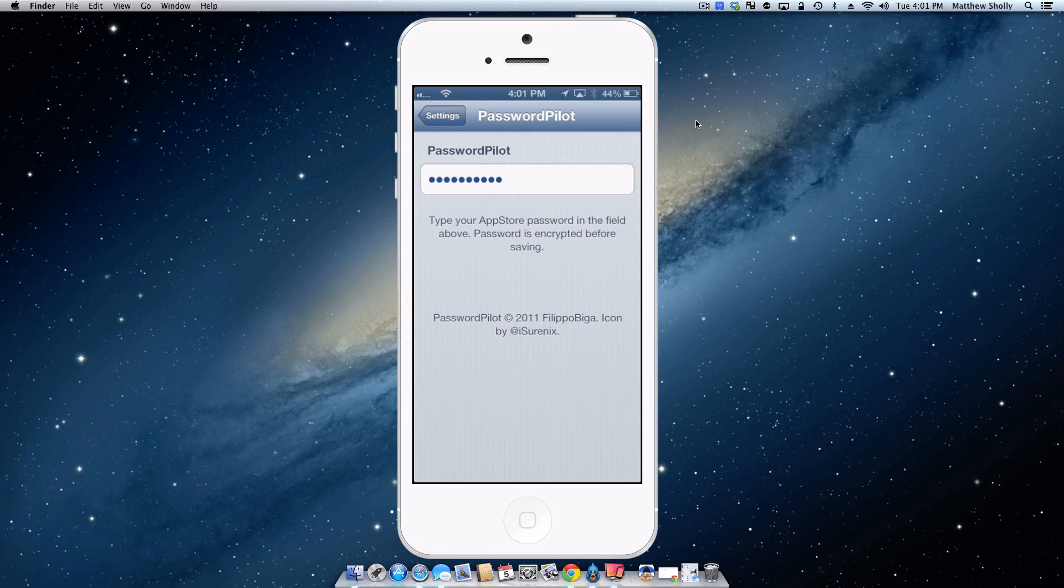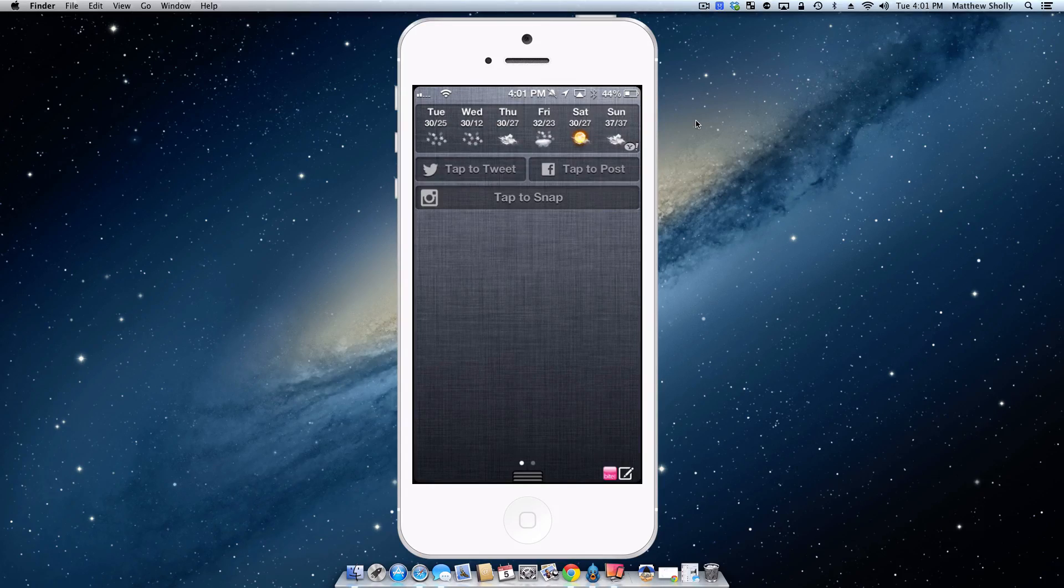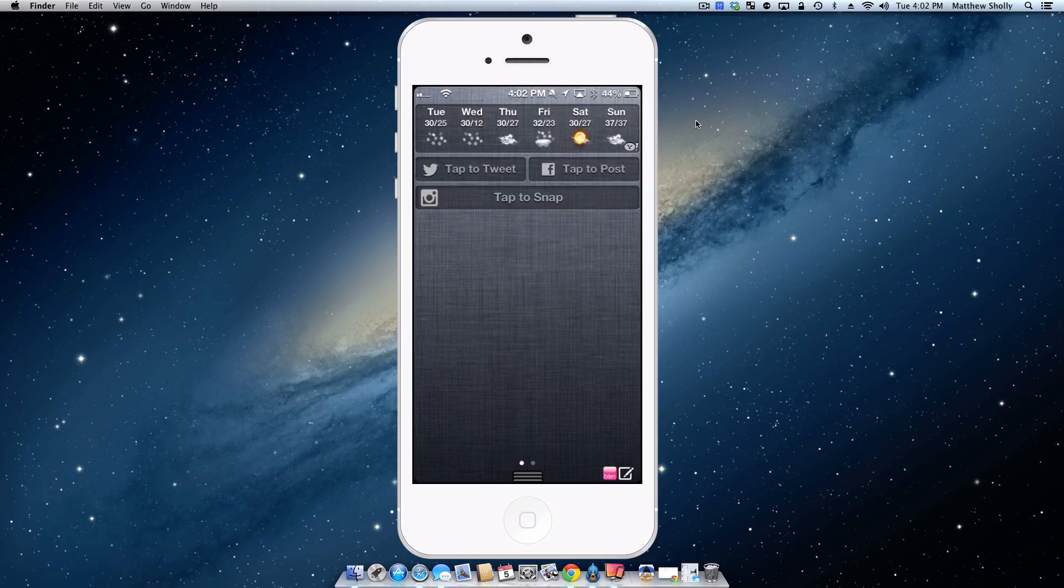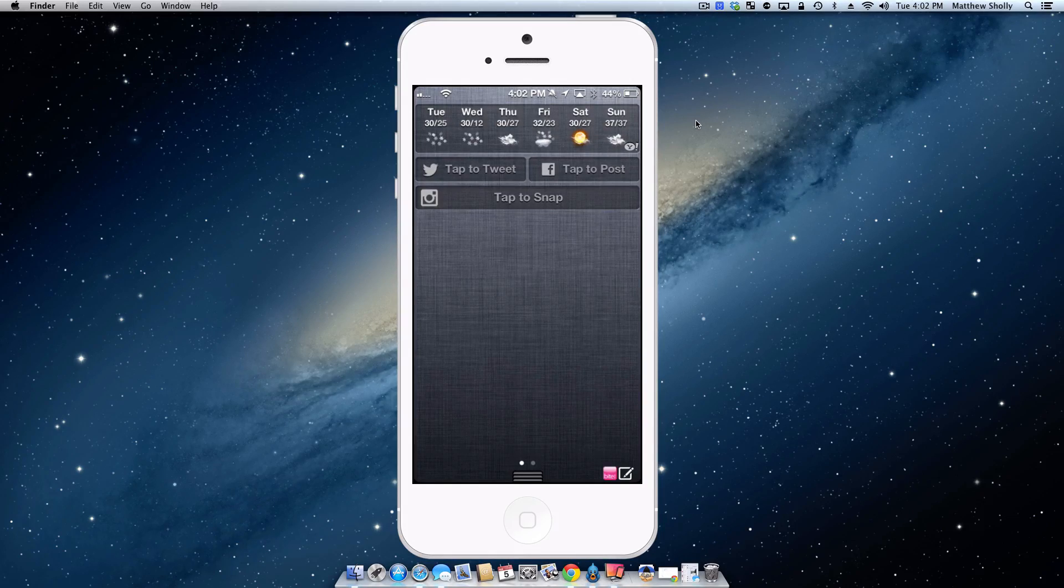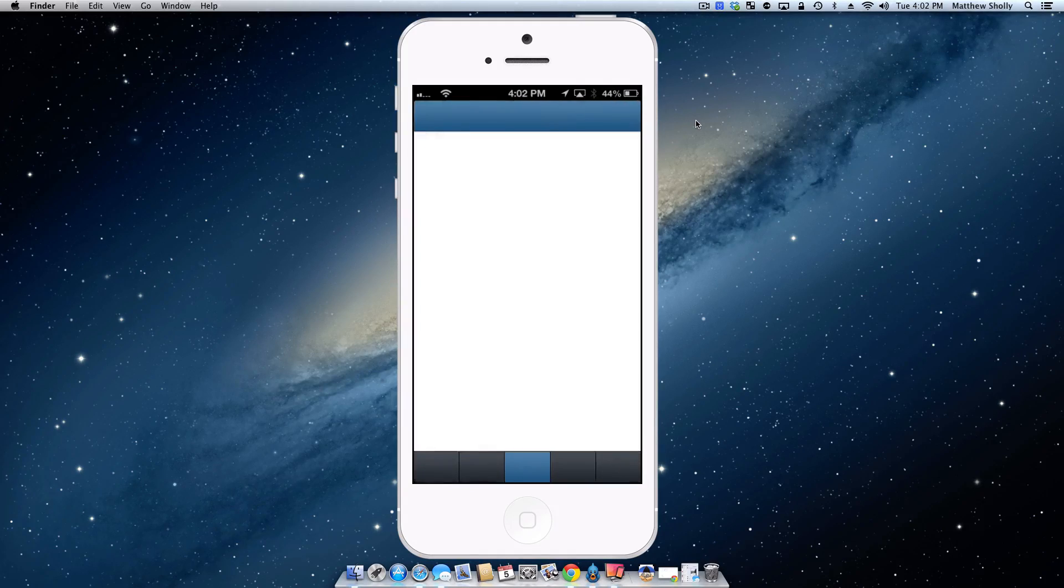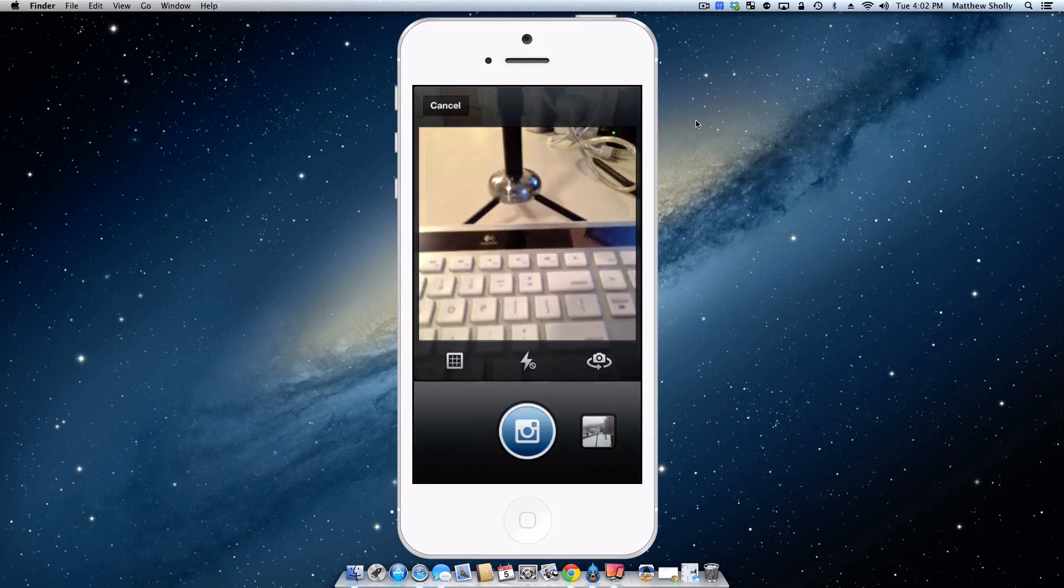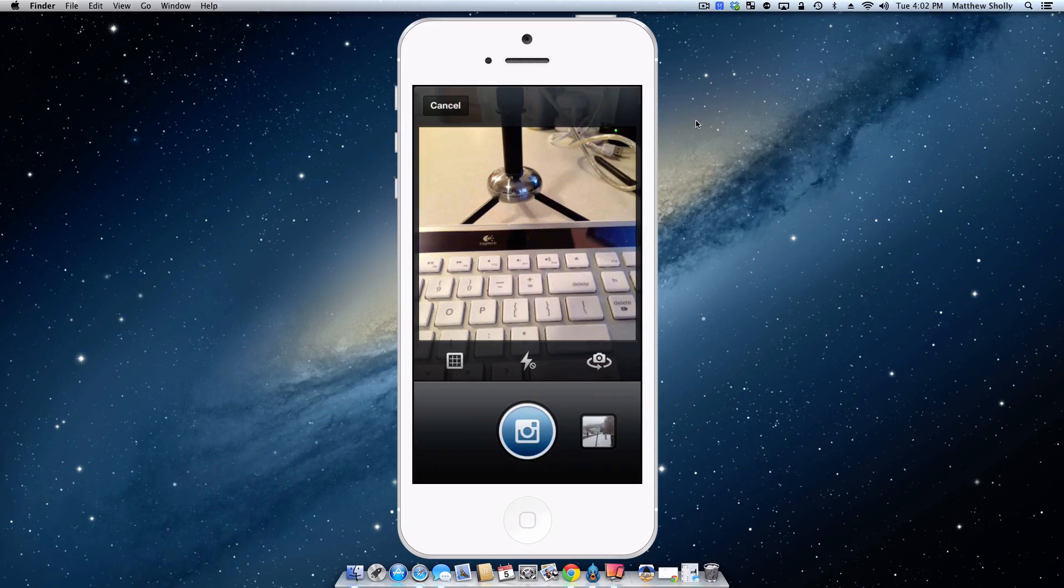So the fifth tweak I downloaded was Instasnap, which adds a tap to snap option in your notification center. This is just very convenient because I do sometimes use the tap to tweet, but I'm always taking pictures and posting them on Instagram. If you're not following me on Instagram, it's at Matt Sholly. But here's what this tweak does. You just tap, takes you right into Instagram, you're going to open up the camera application, and you're ready to go. I did do a review of this on the channel as well, but that was the fifth tweak I downloaded.